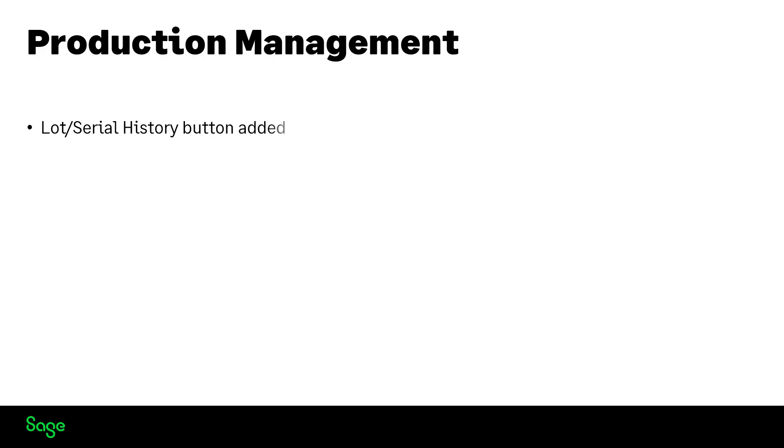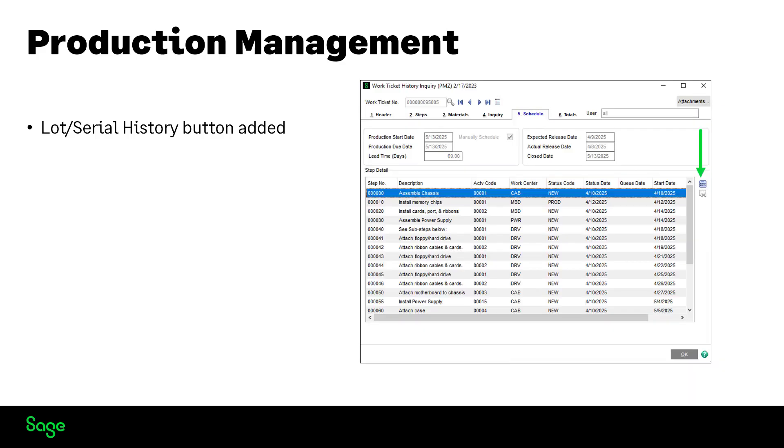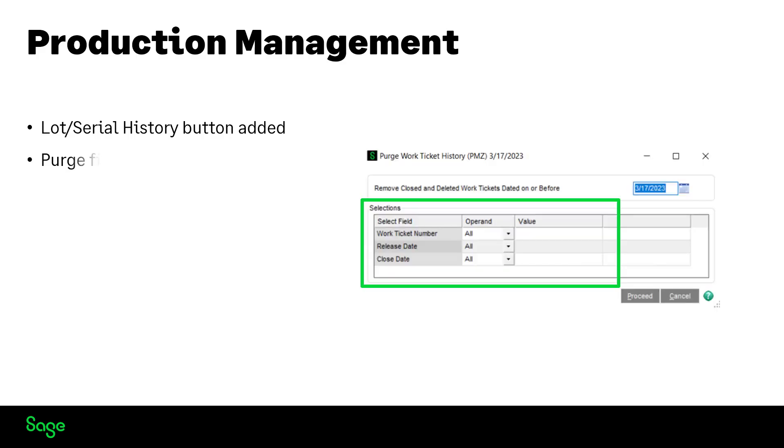The lot serial history button has been added to several places. Our example is a work ticket history inquiry. You now have filter selections when purging work ticket history.